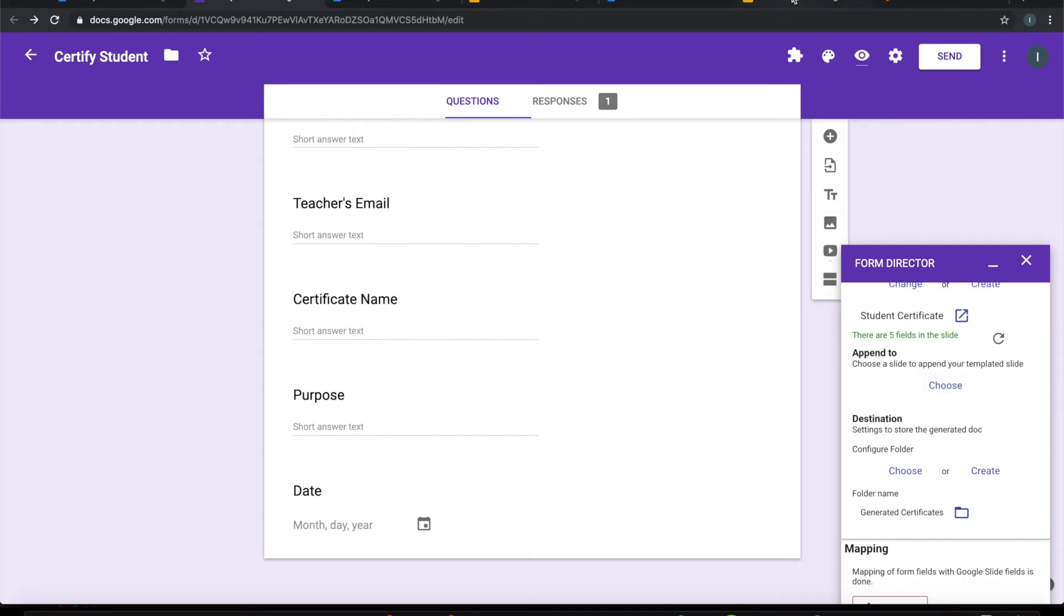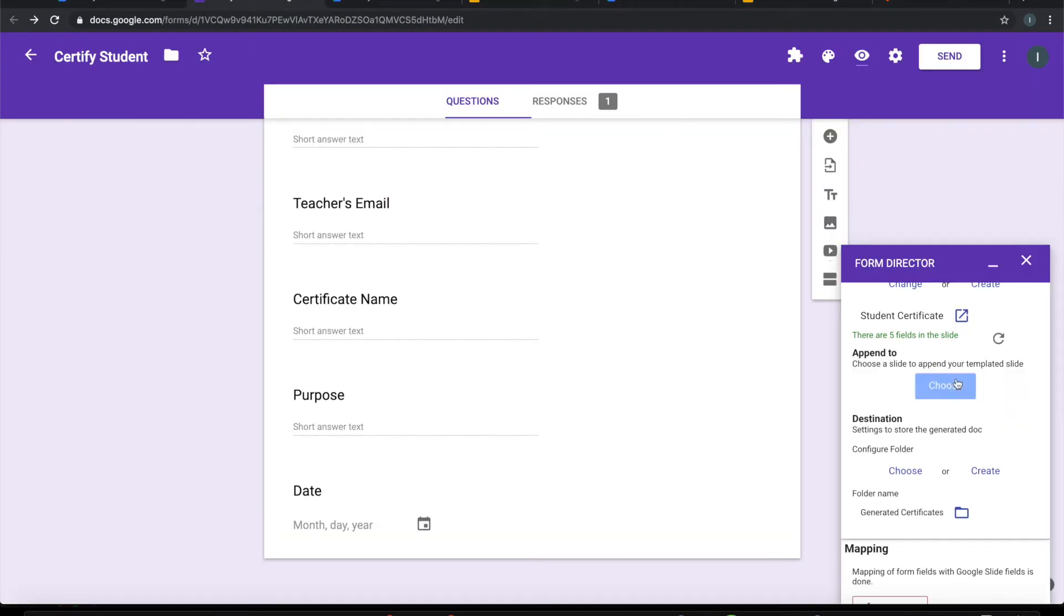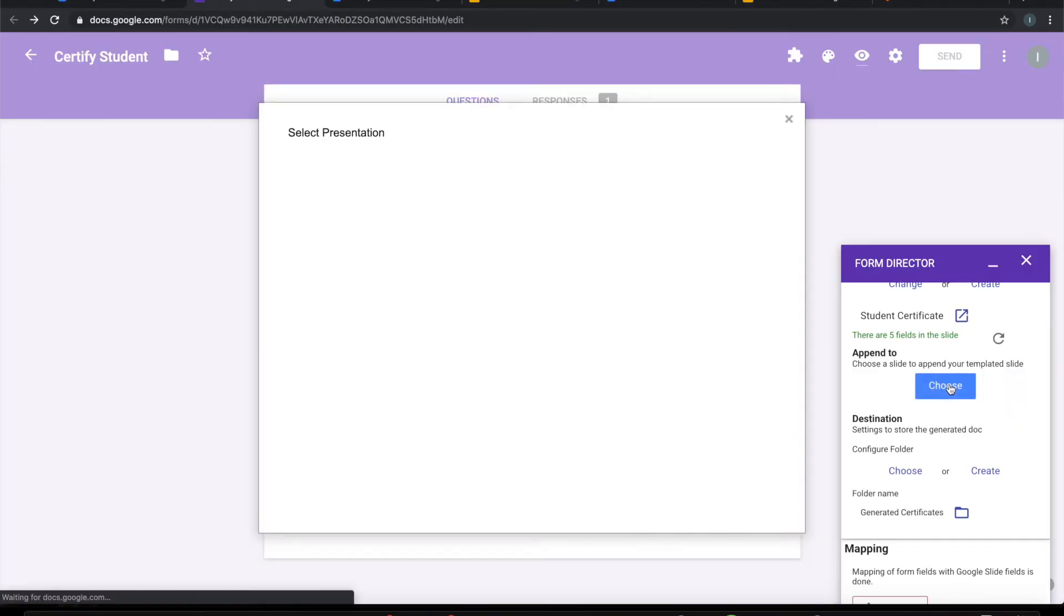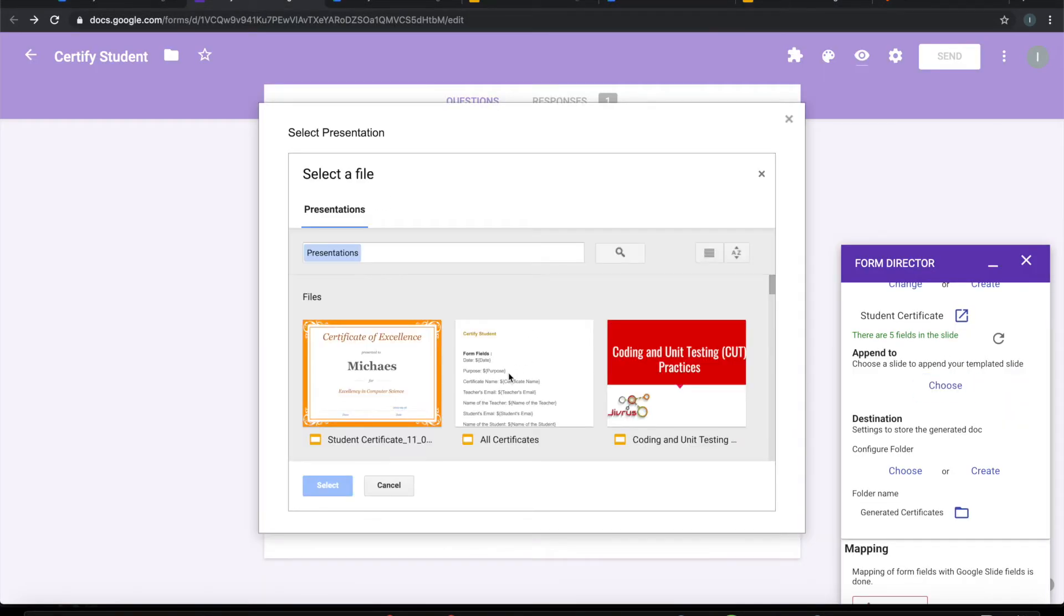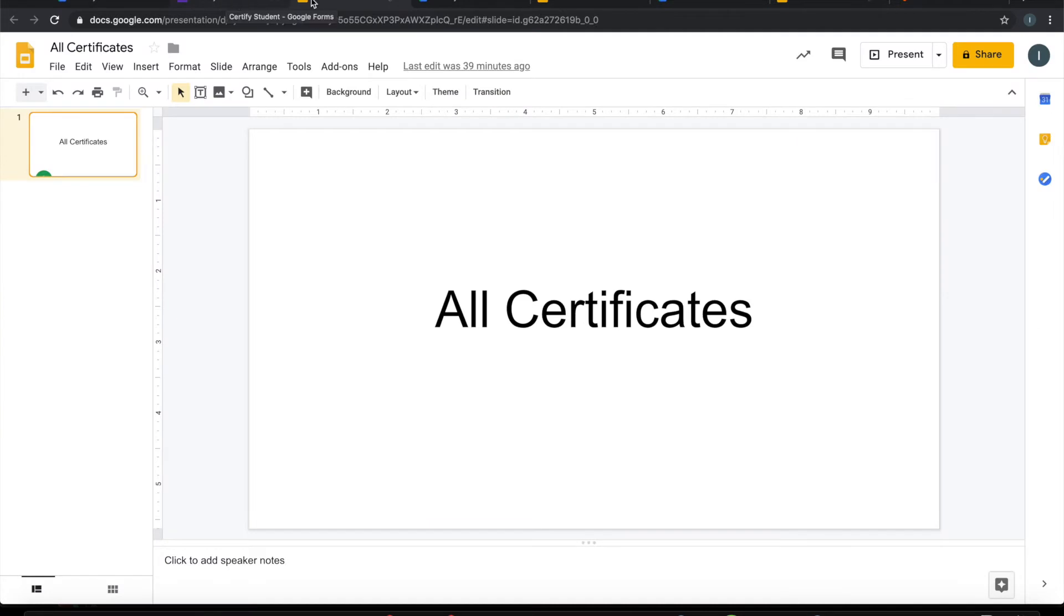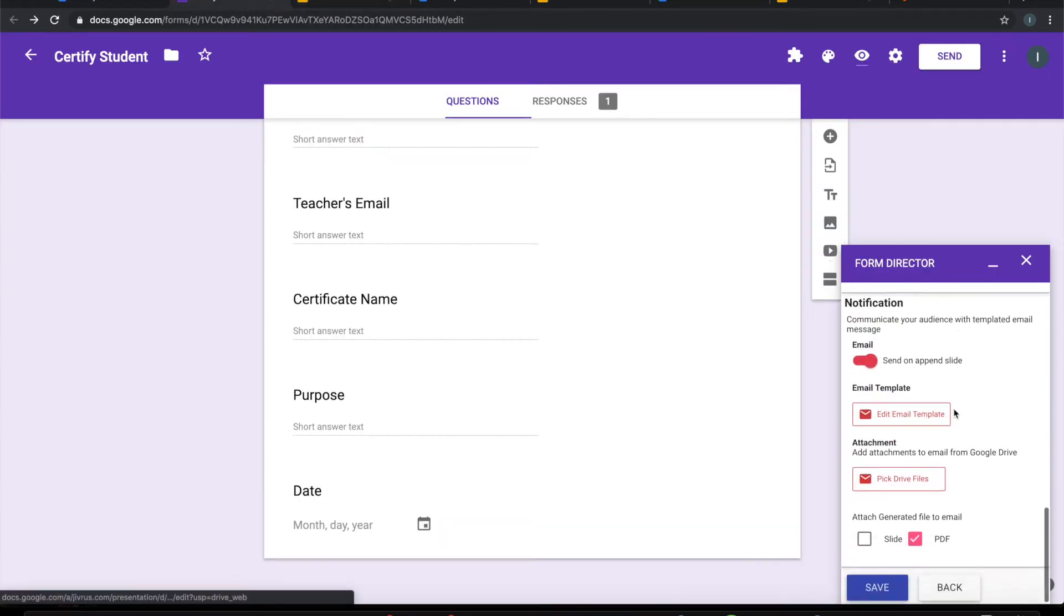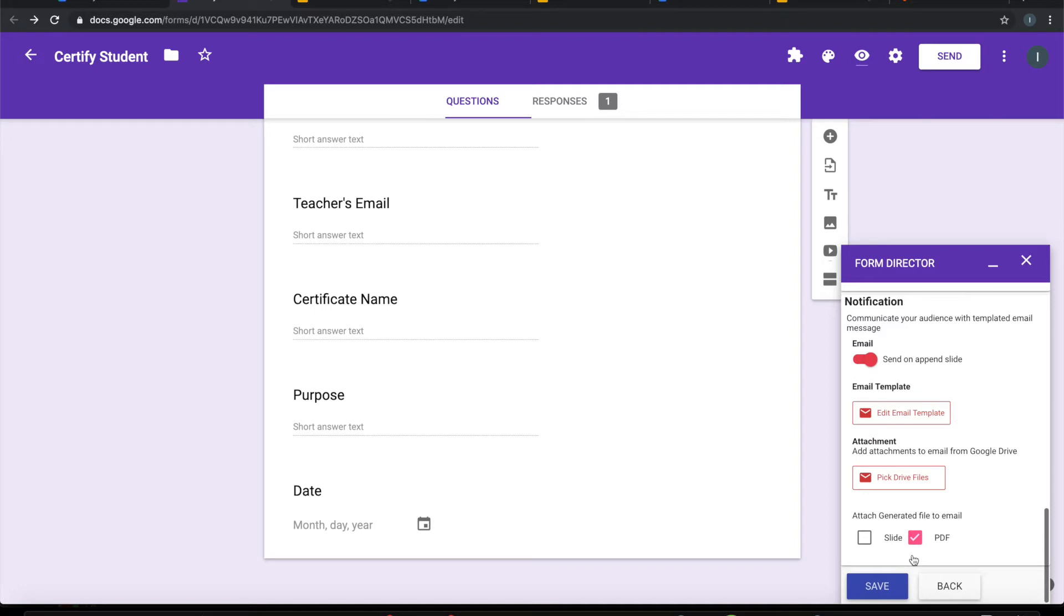So I have created an empty slide deck here, just say all certificates. And I want to link that here. So I will choose this. I will select all certificates as the slide deck. Now let me go ahead and save this.